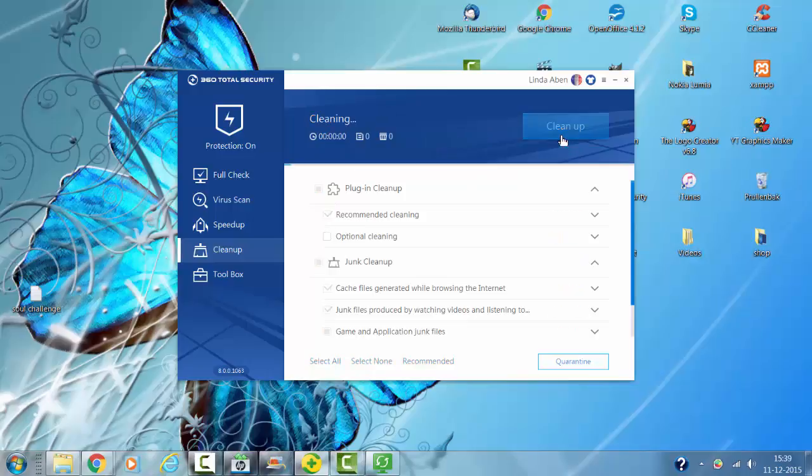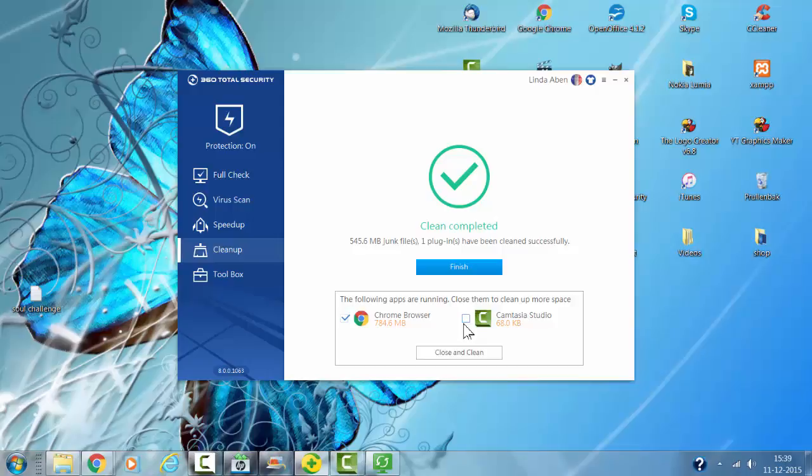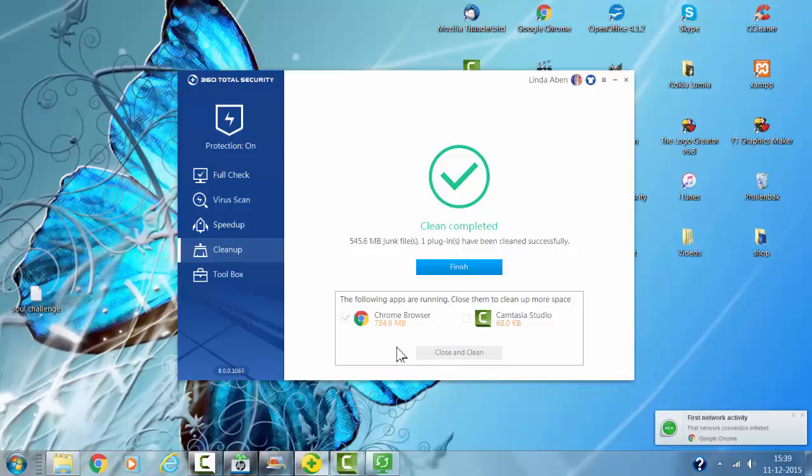Now I'm cleaning up the plugins again. I don't want to clean Camtasia Studio because I'm using that now. I'm only cleaning the Chrome Browser so it will become faster.